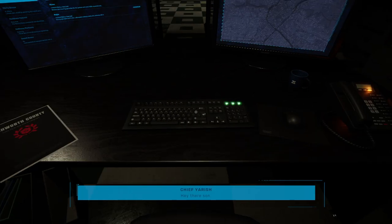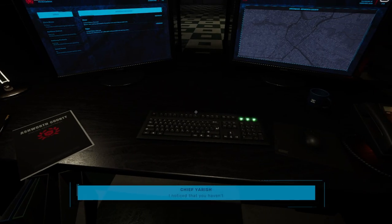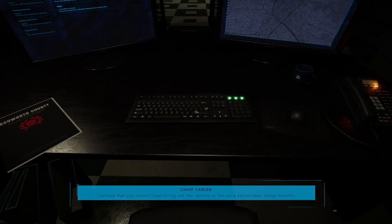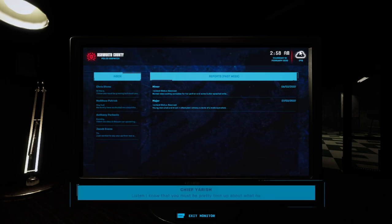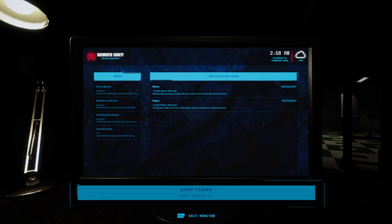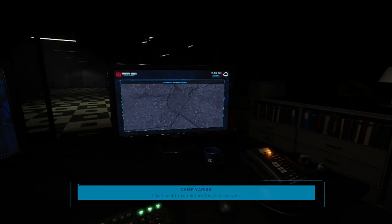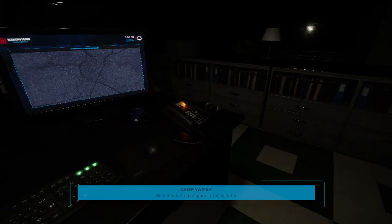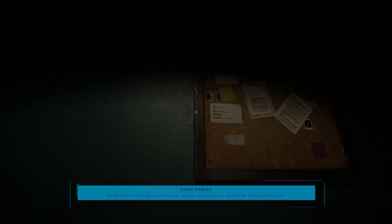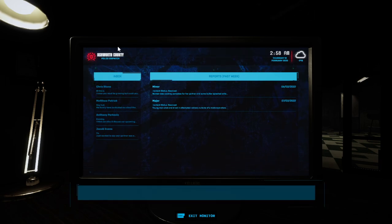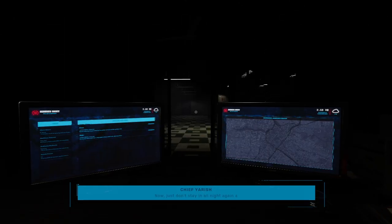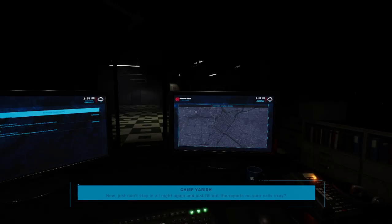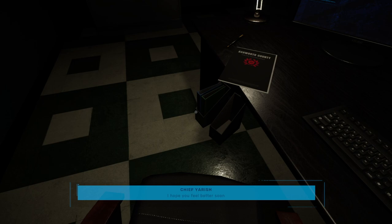Hey there, son. I noticed that you haven't been filling out the reports on the calls you've been doing recently. Listen, I know that you must be pretty torn up about what happened, and like I said to you before, this isn't on you. No one's blaming you. He shouldn't have gone in the way he did. He should have waited for the right people to come. Like I said, no one's blaming you for that. Now just don't stay in all night again and just fill out the reports on your calls, okay? I hope you feel better soon. I'll keep in touch.